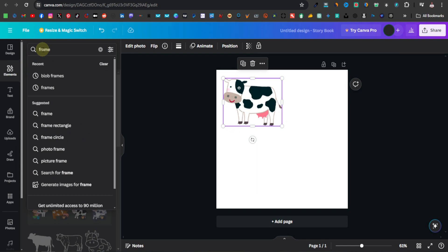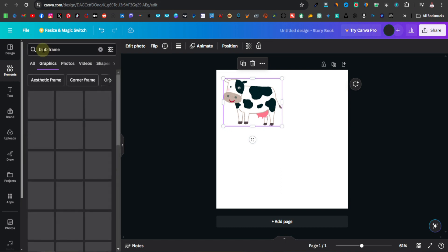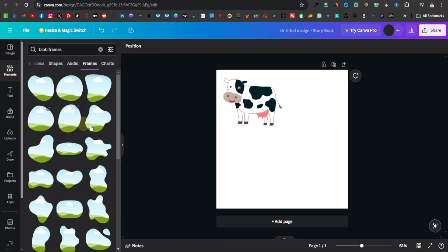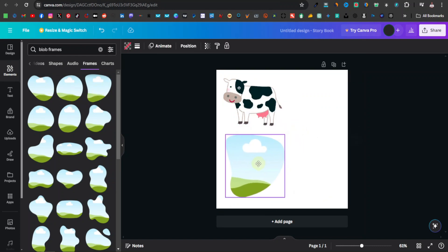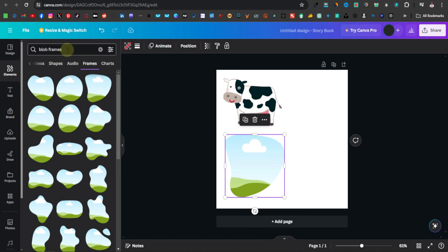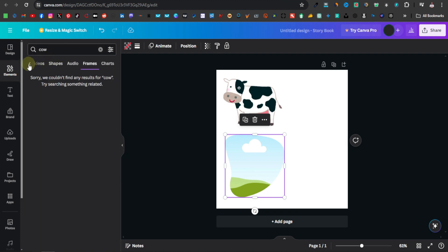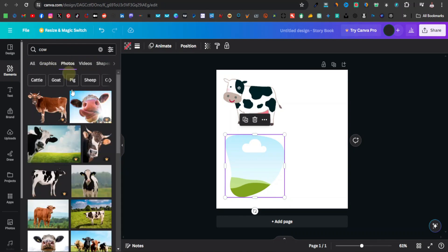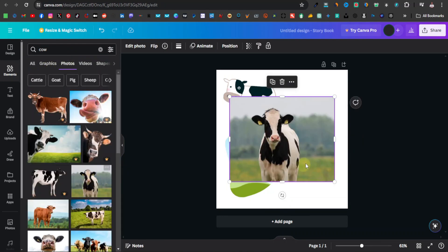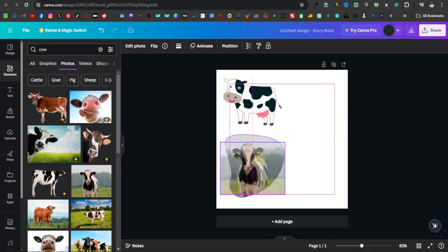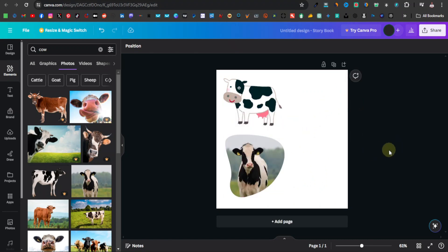The type of frame I want is a blob frame, so I'll type blob and select one of these top options. I'll place this just below the graphic cow, and then I'll search for an actual cow photo. I'll go to photos and drag a real cow photo into the blob frame. So now we have a graphic cow and a real cow.